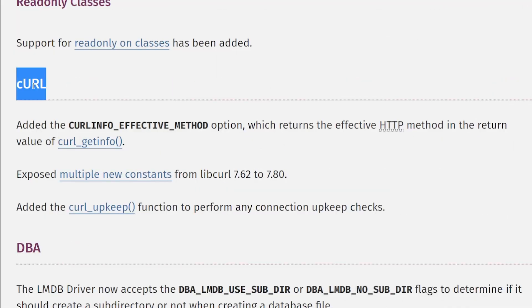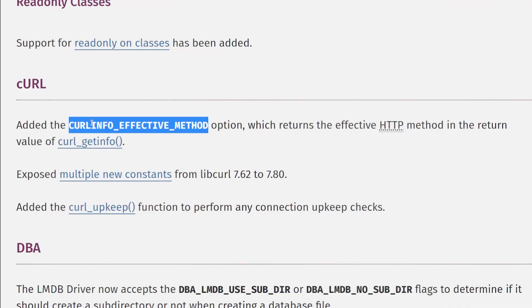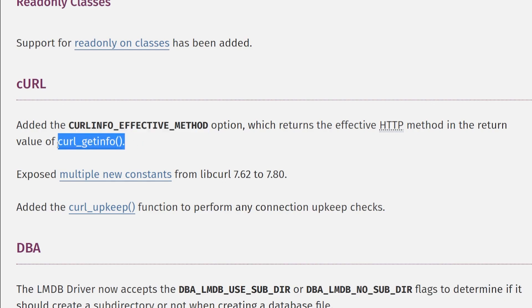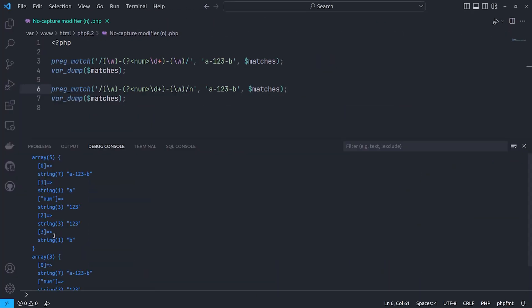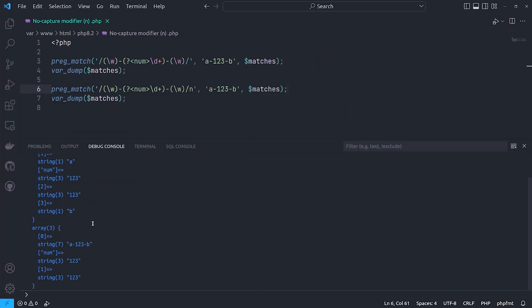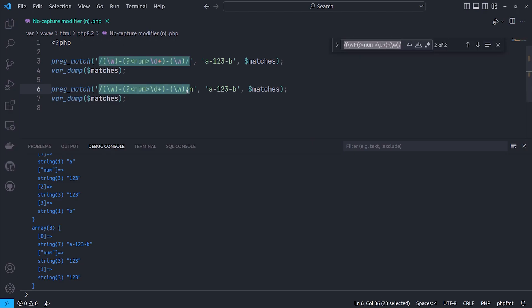New error log mode in setting to set file permissions for error log file. Add a cURL effective method to cURL getInfo to return the transfer method of a cURL connection. And no capture modifier slash n support in PCRE functions. By adding the slash n modifier, no named capture group will not capture by default.